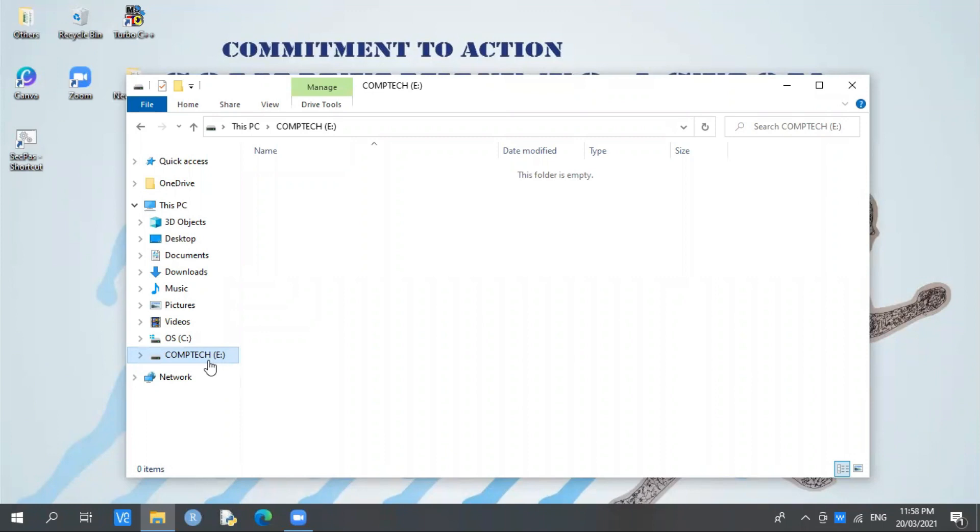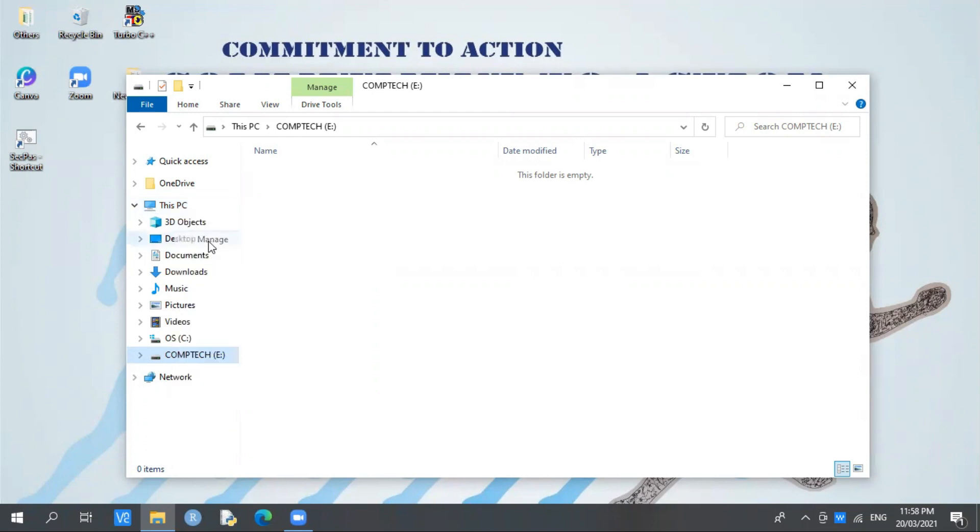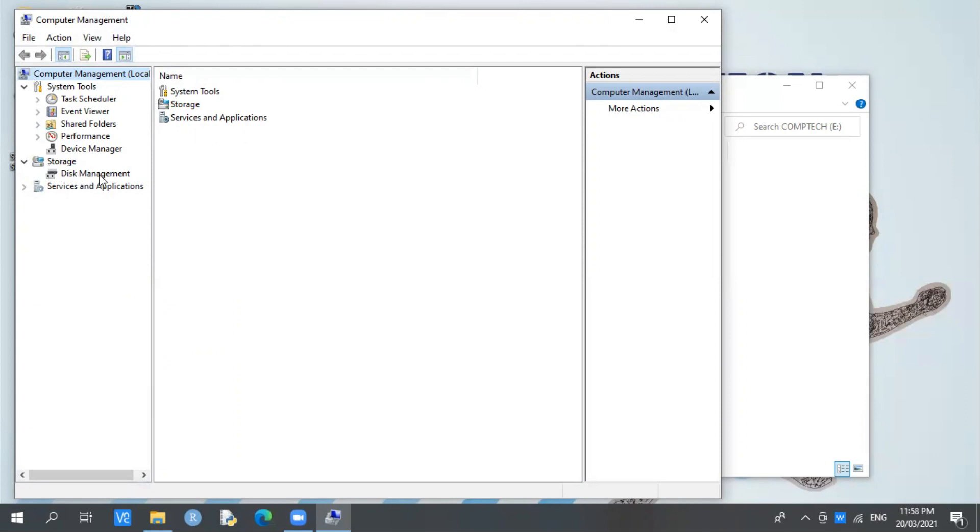Now the question is: what if I want to delete the partition I made a while ago? What if I don't want a partition anymore or want to replace it? We'll right-click This PC again, then select Manage. Same process as how we created the partition. Then select Disk Management.